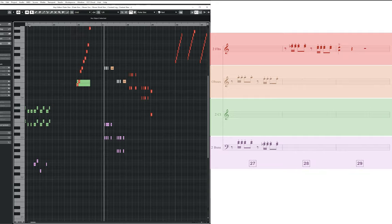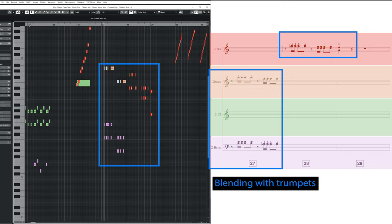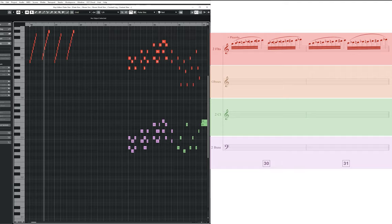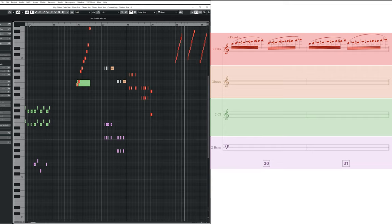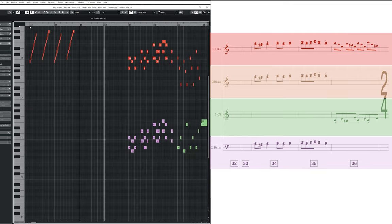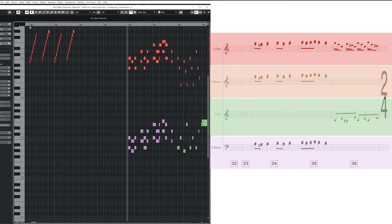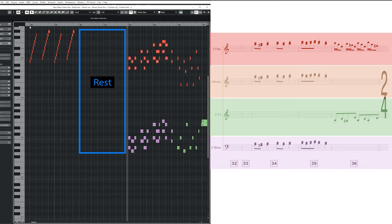Bars 27 and 28 are another example of the woodwinds blending with other instruments in the orchestra, this time the trumpets — first it's the oboes and bassoons, then it's followed by the flutes. Bars 30 and 31 are another example of the agility of the flutes, with them this time playing fast chromatic rising runs. I've also added the piccolo samples to help give more weight to the figure. I've tried to make sure that if this was played by a real woodwind section, the players would have enough time to breathe — frequent rests such as in bars 32 and 33 are an easy way to ensure this.